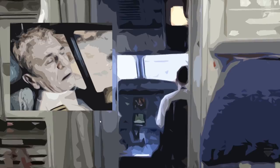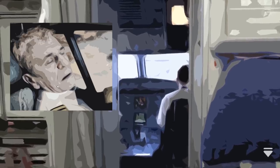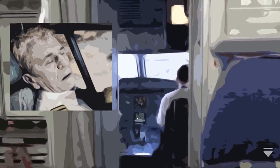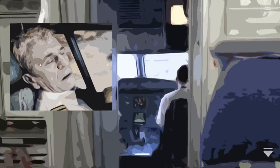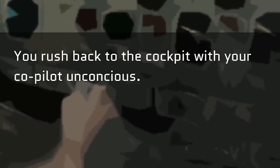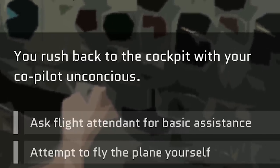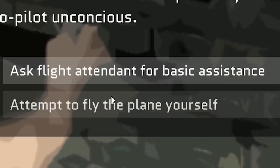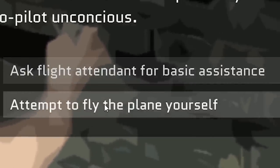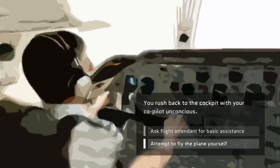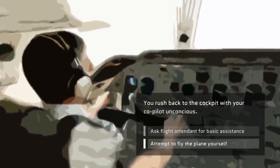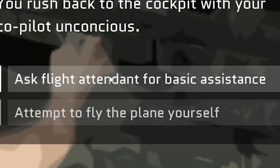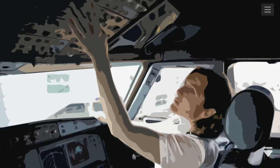Co-pilot, what the fuck are you doing up there? He's dead. Originally, his face was on the front of the cockpit. Now it's on the headrest. It's fine though. I'm a professional. I can handle this. You rush back to the cockpit with your co-pilot unconscious. Ask flight attendant for basic assistance or attempt to fly the plane yourself. Like I said, this is a game where no matter what you choose, you're fucked. We're totally going with the flight attendant.